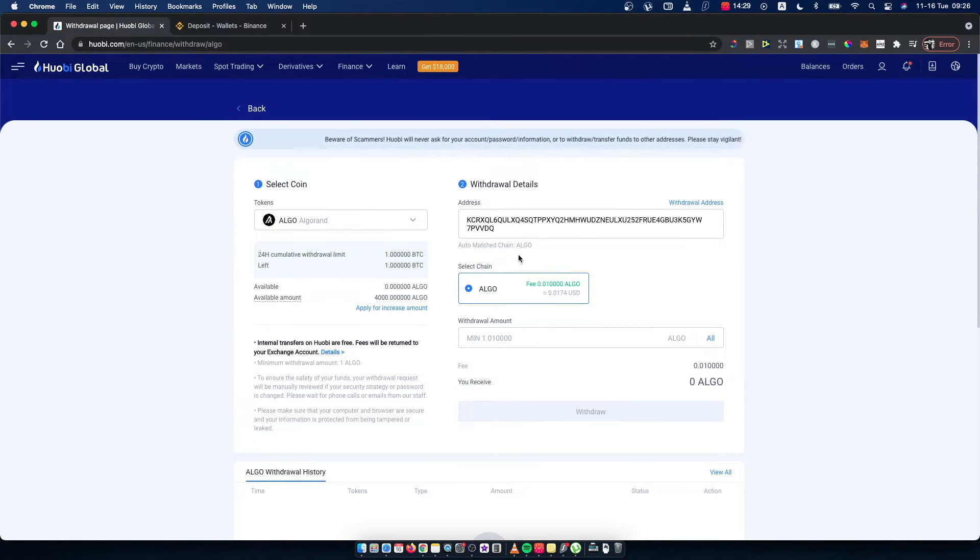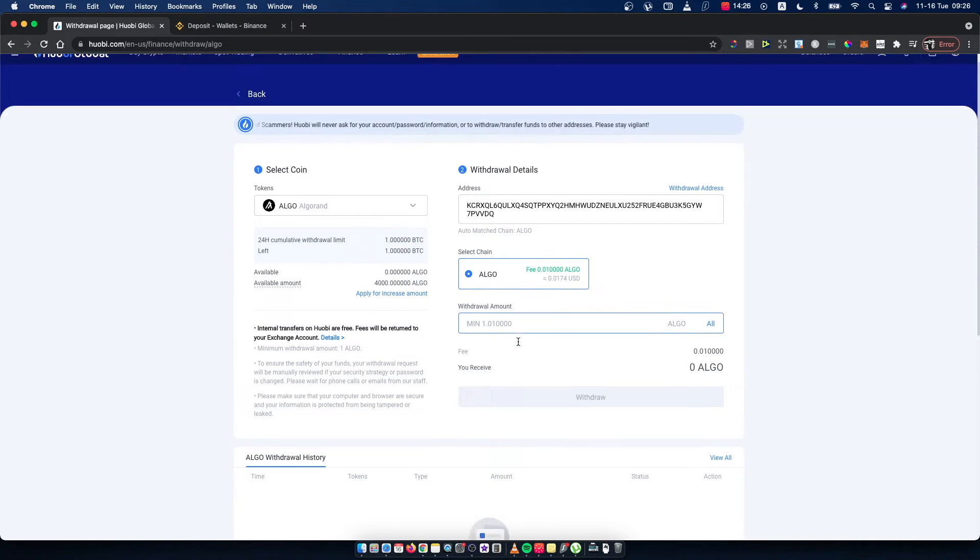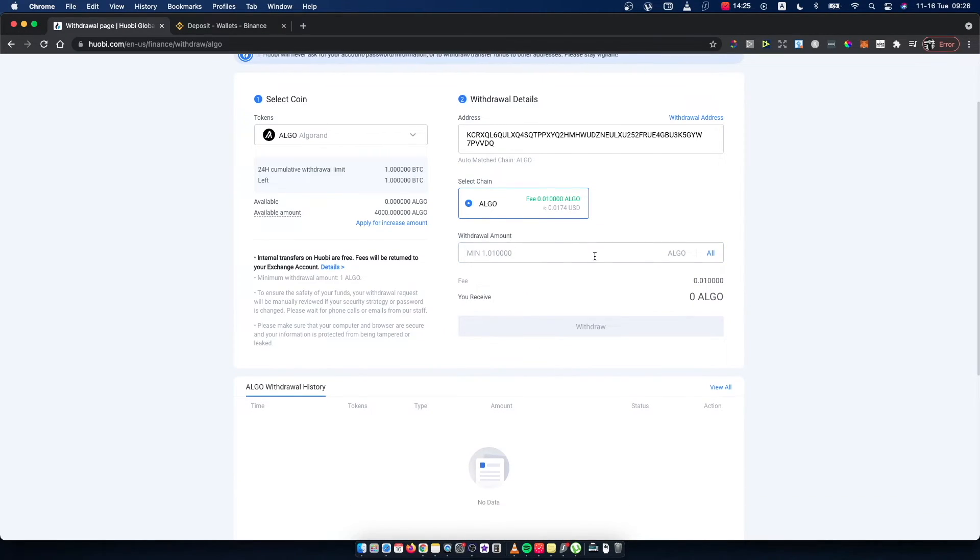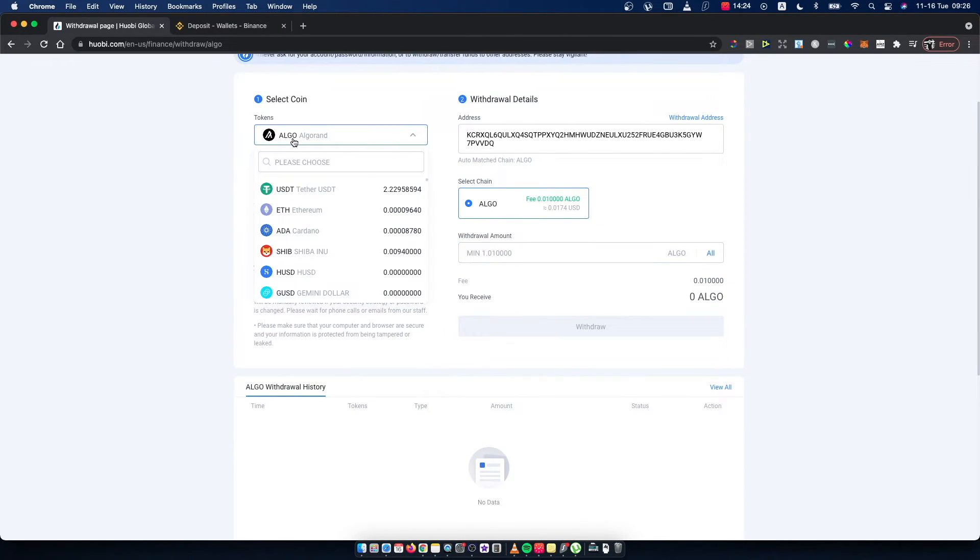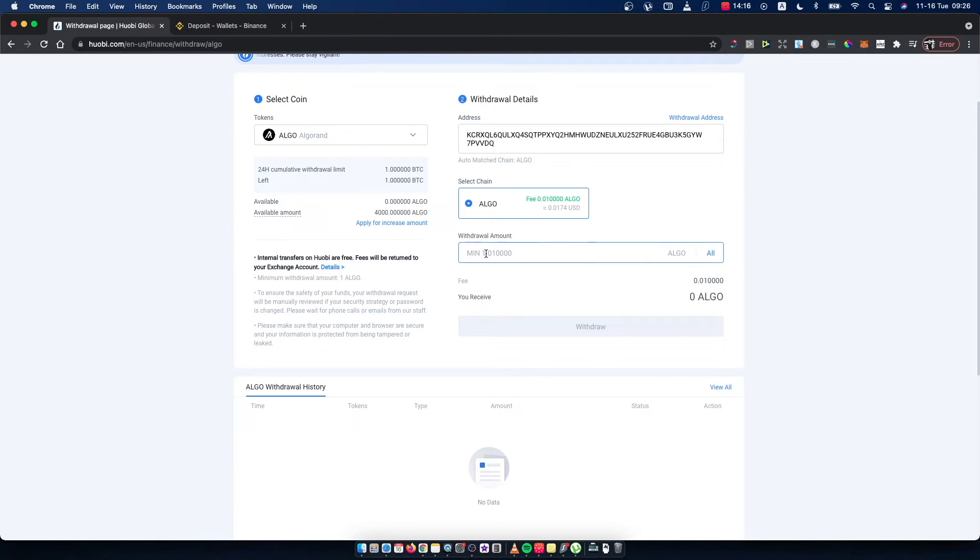Put the chain and put an amount. As you can see here, I don't have any Algorand coin, but if you want to transfer, you probably will have some.